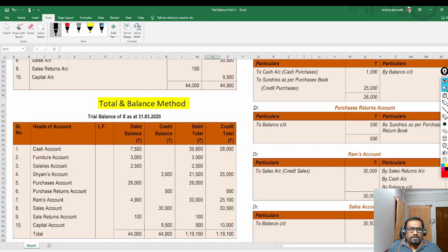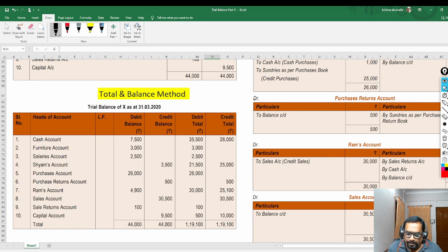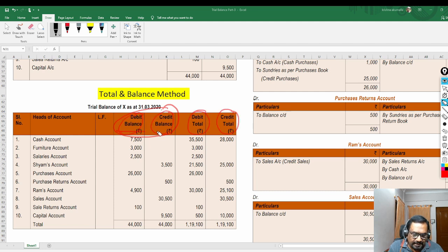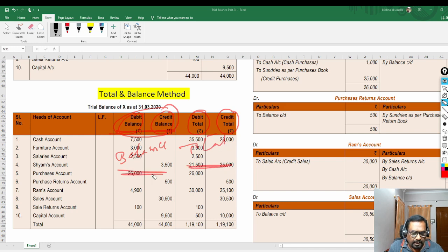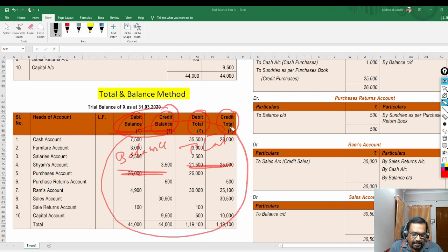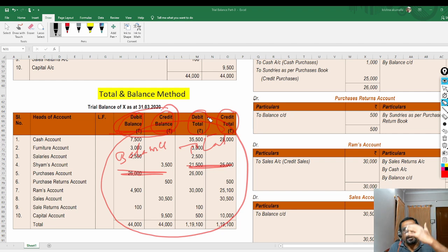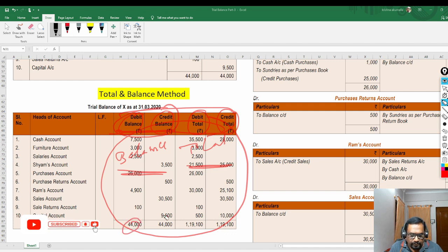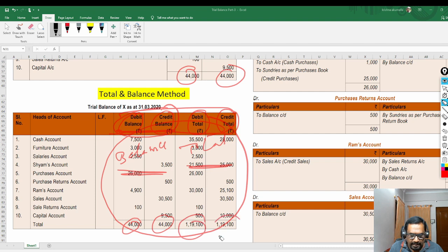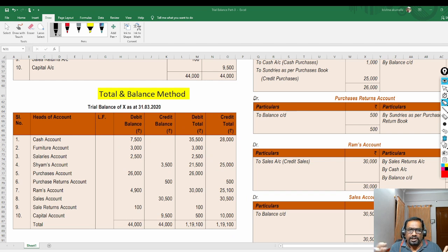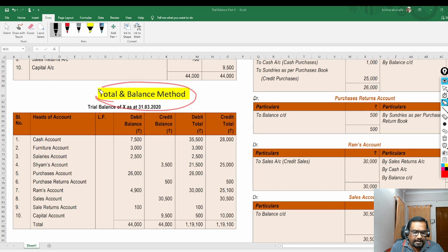Moving on to total and balance method: there is nothing specifically new to explain here. The first two columns (debit and credit) are based on the balance method, and the next two columns (debit and credit) are based on the total method. Whatever amounts we discussed in total method and balance method are placed in their respective four columns. Total method totals 1,19,100 each side; balance method totals 44,000 each side. We simply combine both methods together.